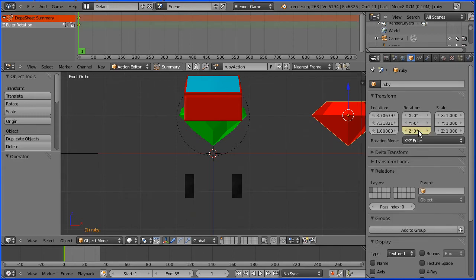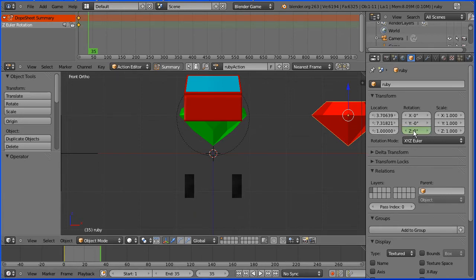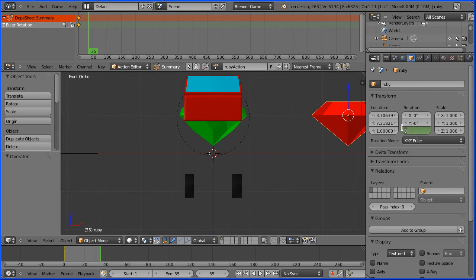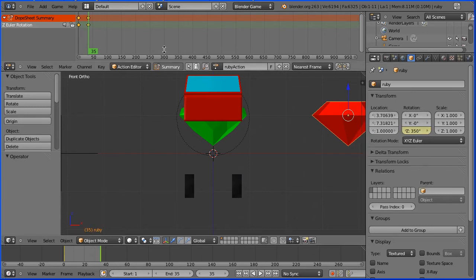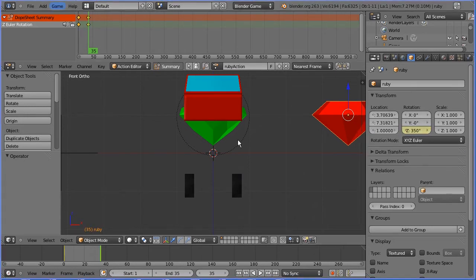For the next keyframe go to frame 35. Make change. Set the Z rotation to 350 degrees. Insert keyframe. Right click, insert single keyframe.